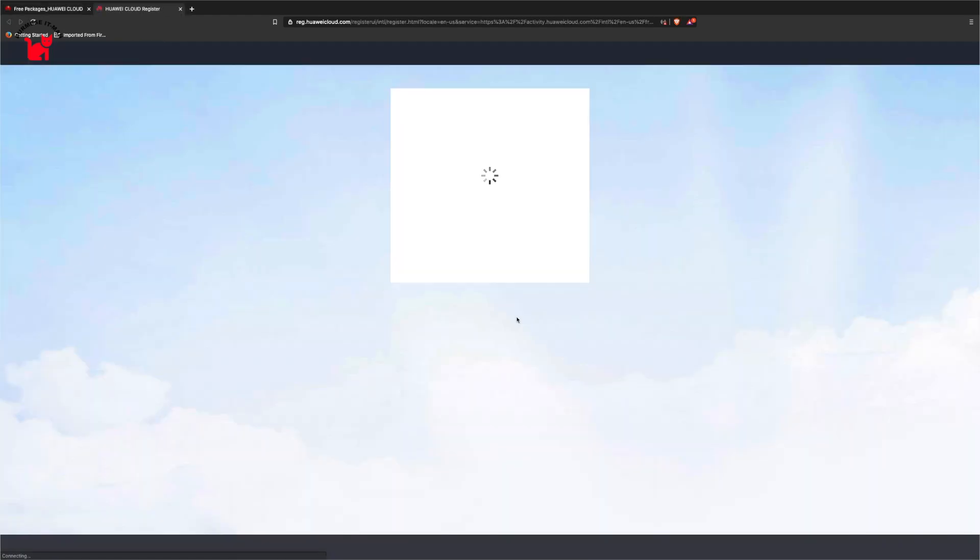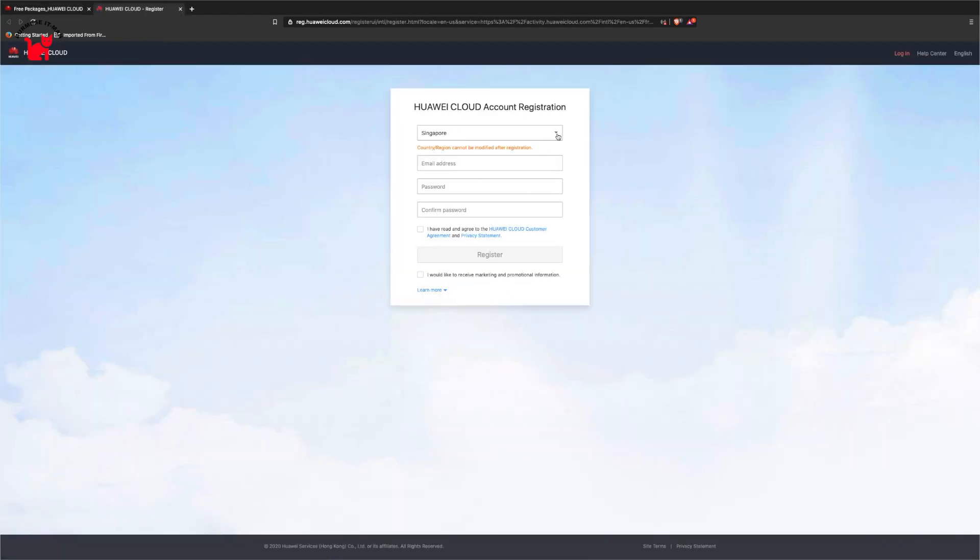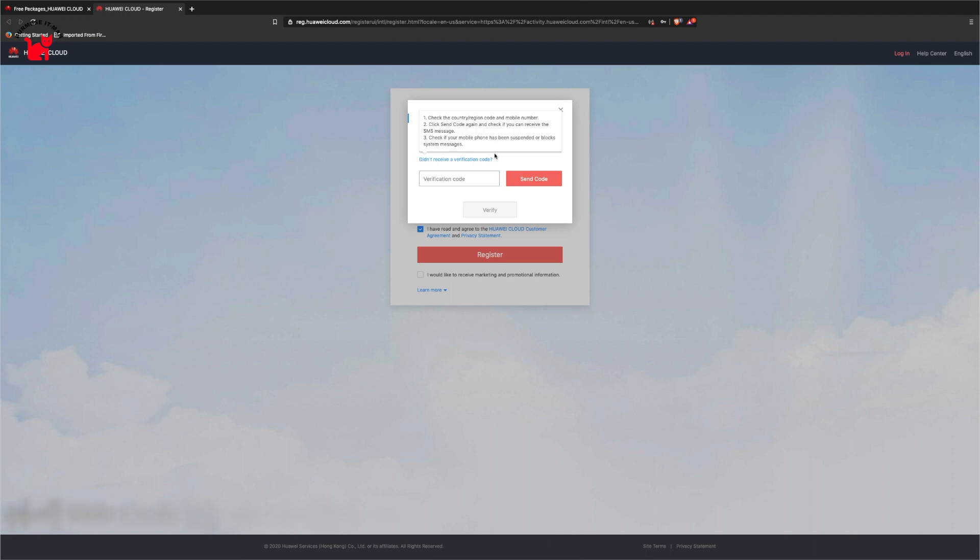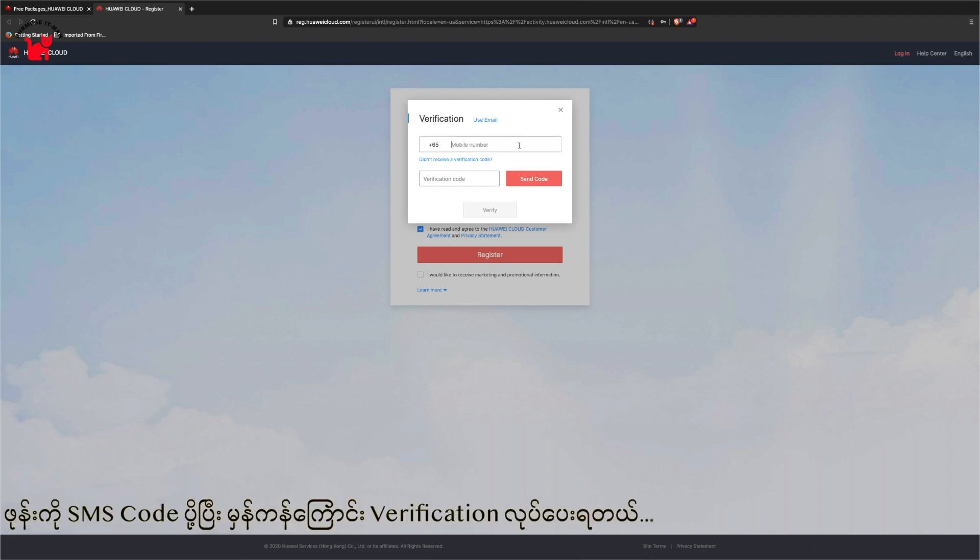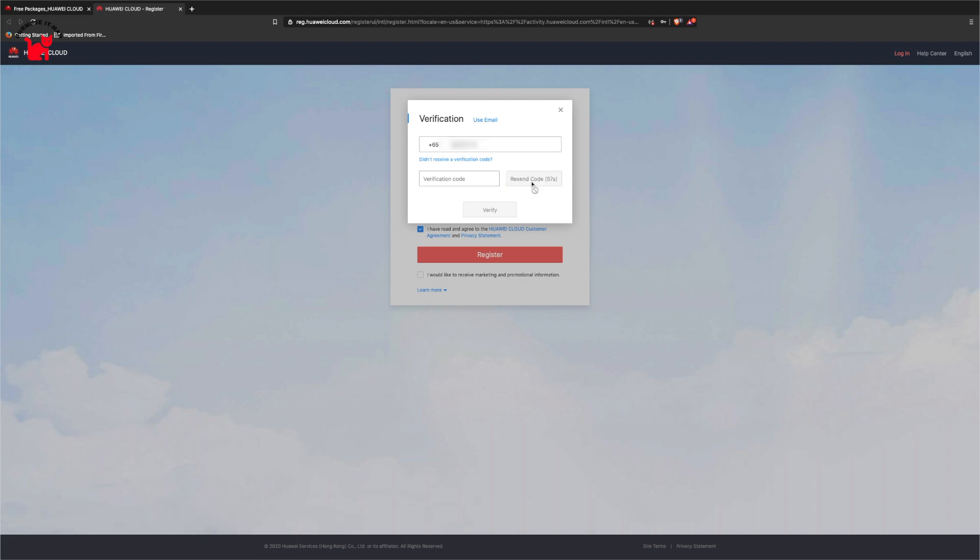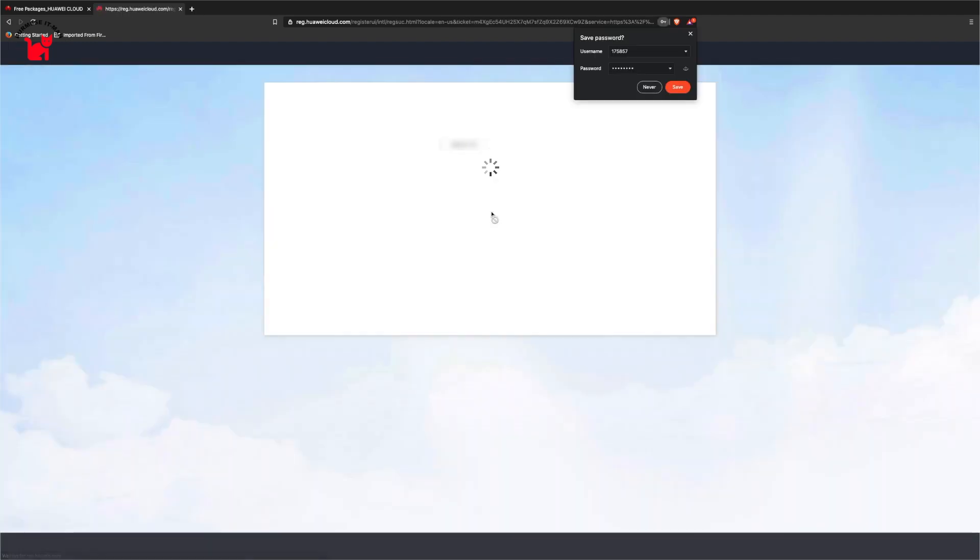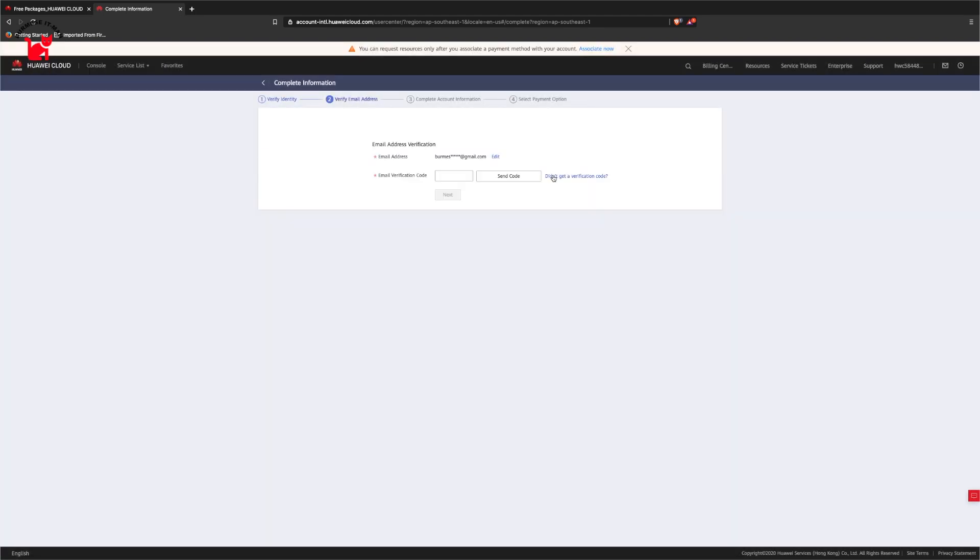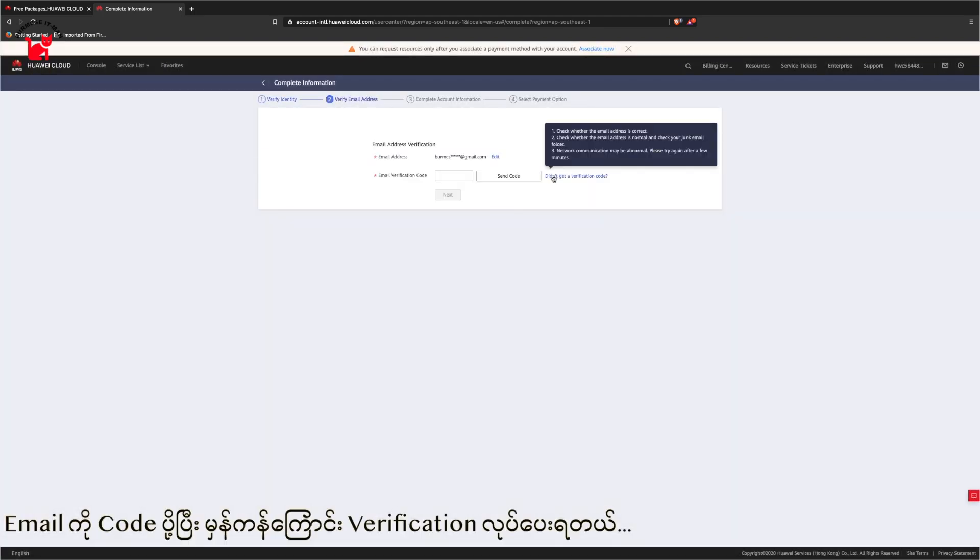You need to set the password. The password information you enter there. We have SMS code verification. Email verification code is sent.